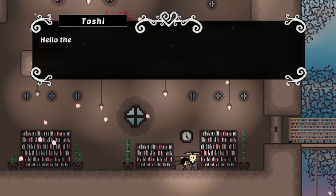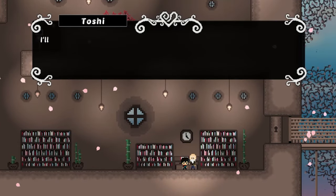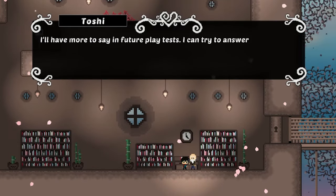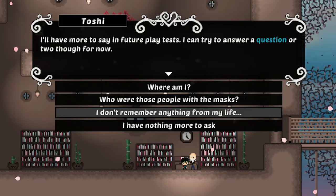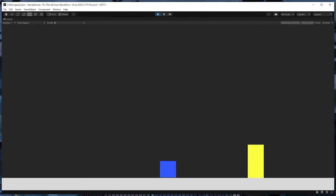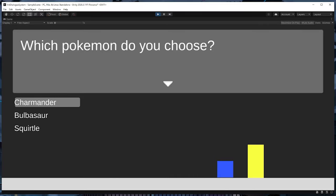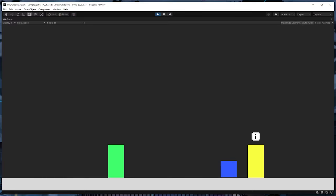Hey everyone, my name's Trevor and in this video I'm going to show you how to create a dialogue system with choices for a 2D game in Unity. By the end of this video we'll have created a system where the player can walk up to an NPC and talk to them by pressing a button. The system will be able to support any number of choices and it'll also be easy to add other NPCs.